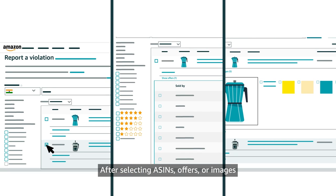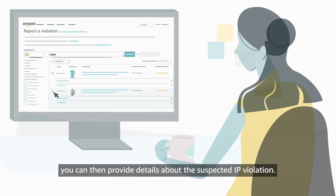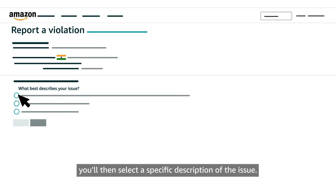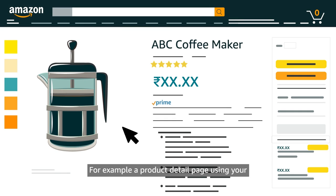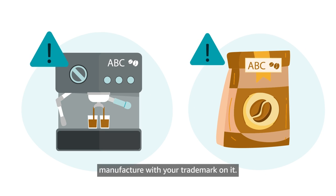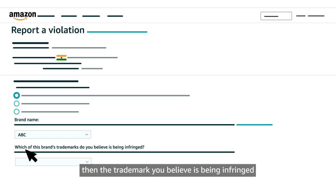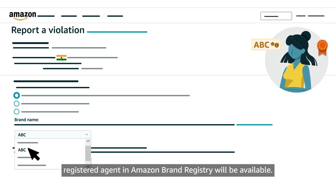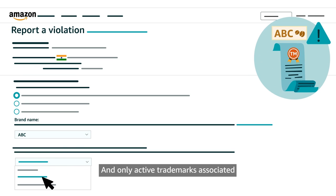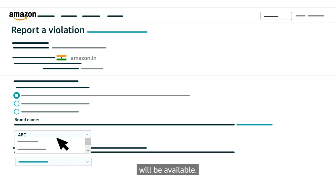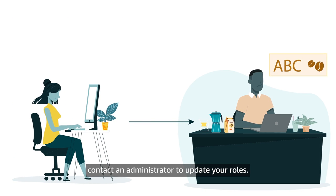After selecting ASINs, offers, or images you believe infringe IP rights, you can then provide details about the suspected IP violation. Click the Select Issue Type drop-down menu. If you select Trademark Infringement, you'll then select a specific description of the issue — for example, a product detail page using your trademark without permission, or a product or packaging you don't manufacture with your trademark on it. Next, select the relevant brand name, then the trademark you believe is being infringed from the drop-down menus. Only brands for which you're assigned a rights owner or registered agent at Amazon Brand Registry will be available, and only active trademarks associated with your Amazon Brand Registry account and enforceable in the jurisdiction of the store you selected will be available. If a brand seems to be missing, contact an administrator to update your roles. And if a trademark seems to be missing, check with the government office that issued it to ensure it isn't expired or declined.